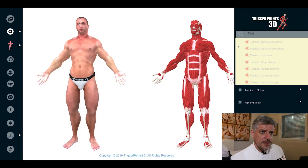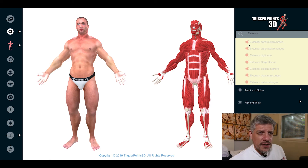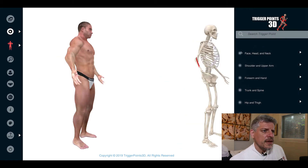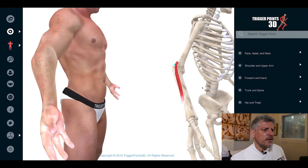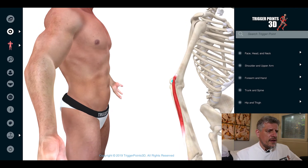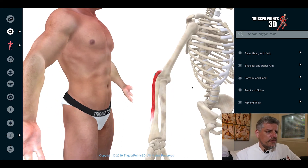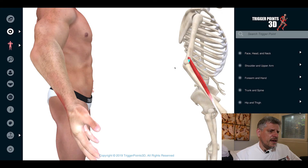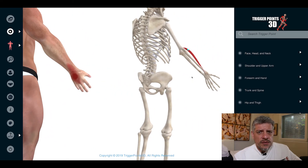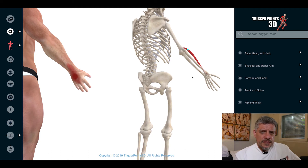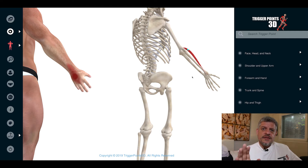Let's see if we can search this amazing software and find extensor carpi radialis brevis. It takes its origin from the common extensor origin in the lateral epicondyle region, but importantly inserts into the third metacarpal bone. It slightly deviates the wrist radially, but it is also an extensor of the wrist.